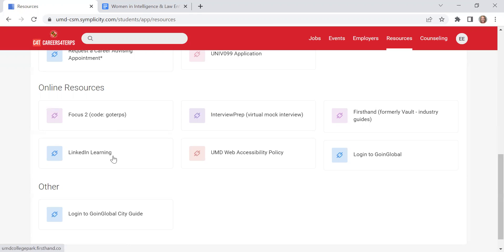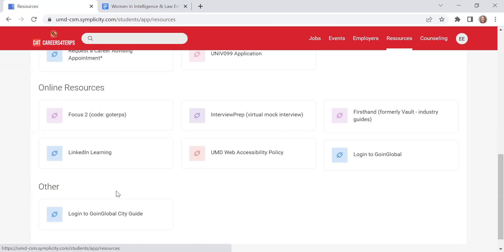LinkedIn Learning you also have access to for free as a University of Maryland student. There are a lot of training videos in there from anything from if you want to learn more about graphic design or if you want to learn more about interviewing skills and so much more.